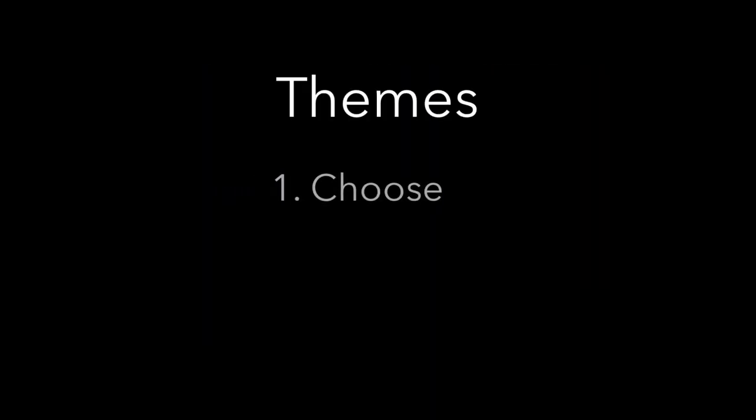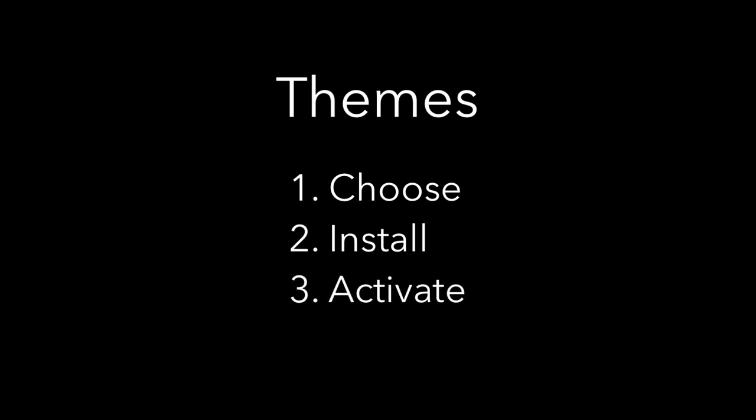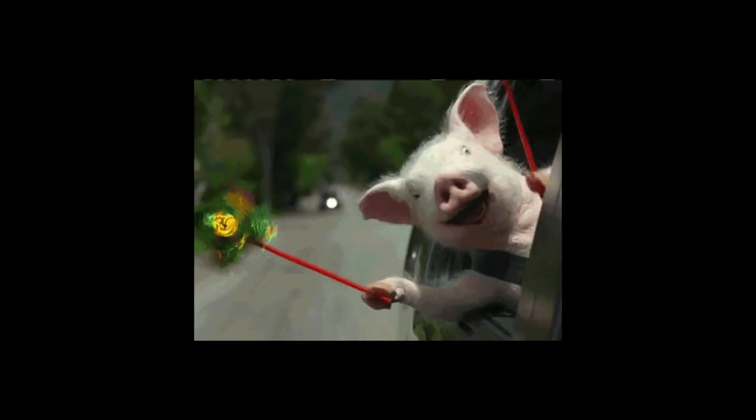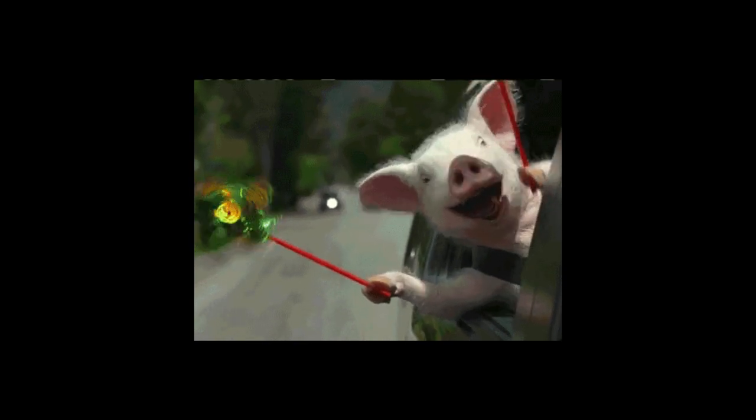Your assignment is to choose, install, and activate new themes on both of your sites. It can be the same theme for each of them, or you can pick a different theme for each. One of the most fun things about having your own website is being able to make it look and act like you want. And so this should be one of the more fun steps in this assignment. So let me show you how to do this.